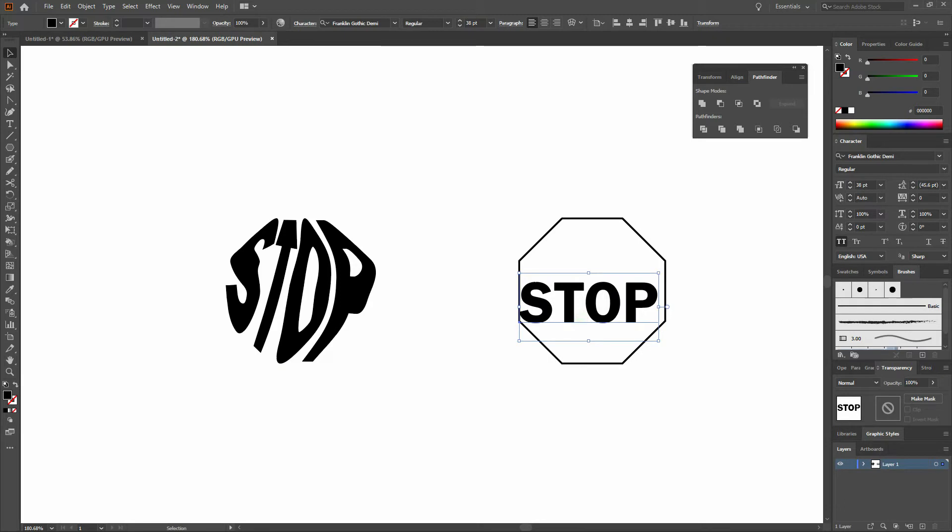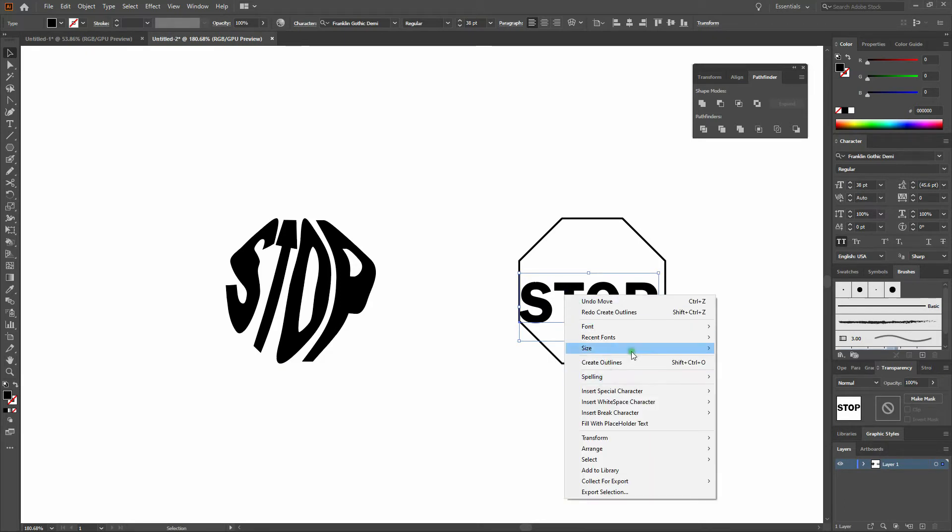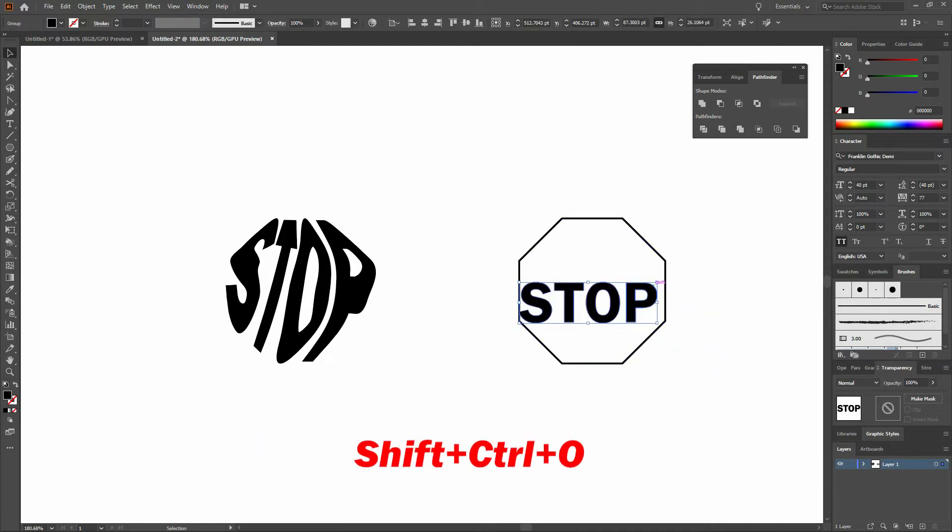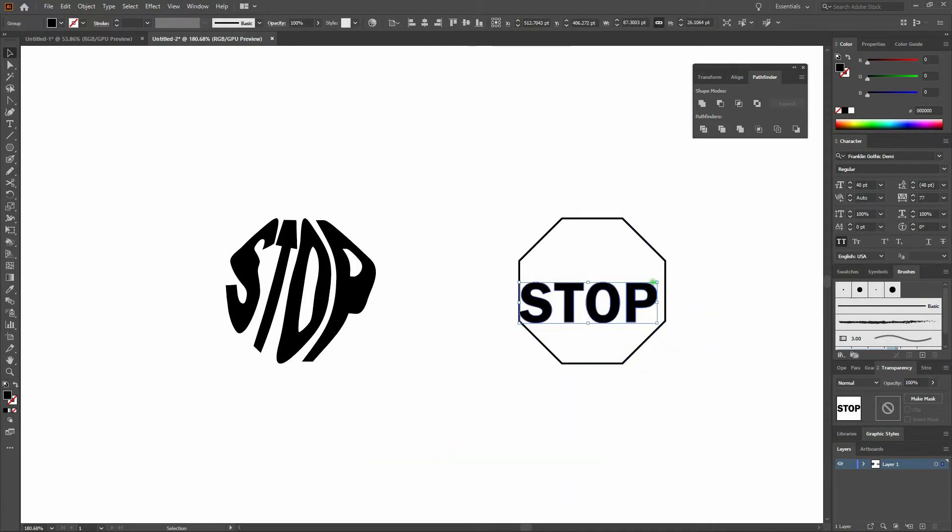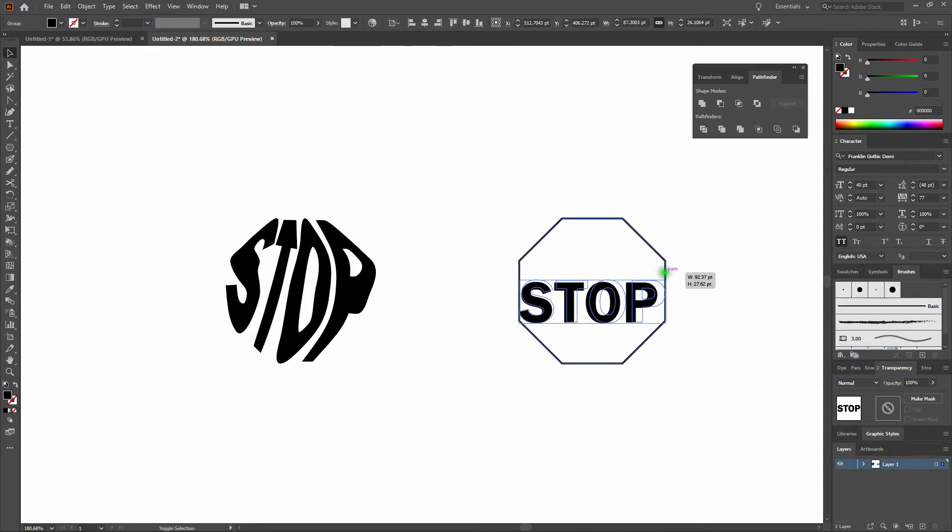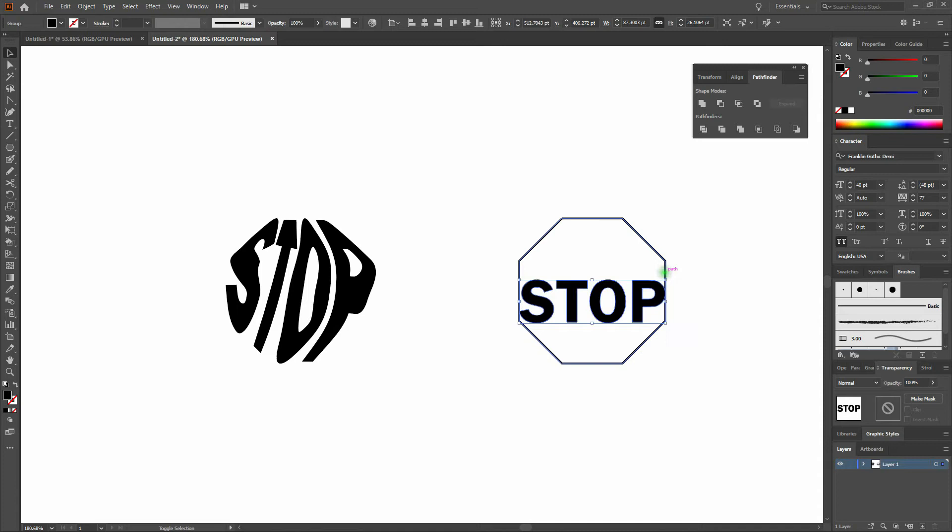Next, we'll create outlines by right-clicking on our text and selecting Create Outlines. Then we'll size up our shape by clicking on the top right, holding our Shift key, and dragging up and out. The Shift key keeps the shape proportionate.